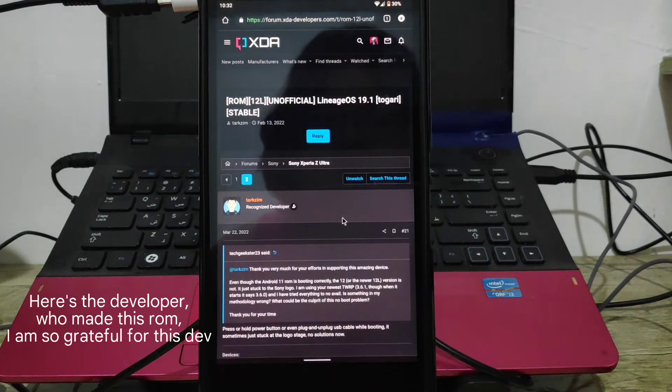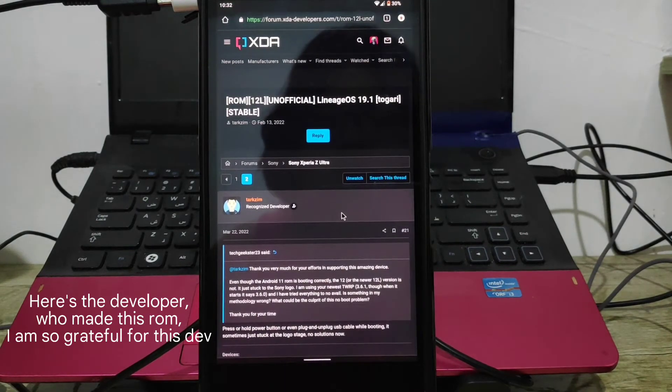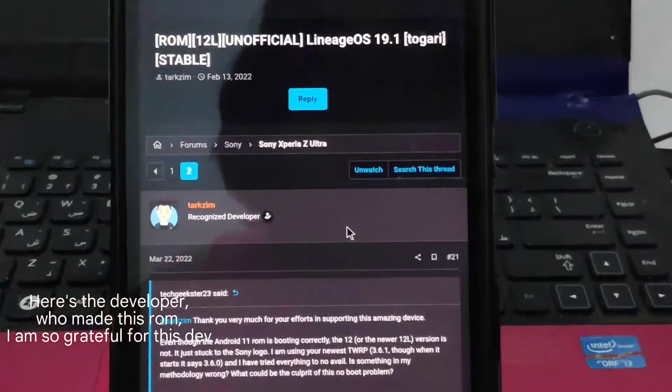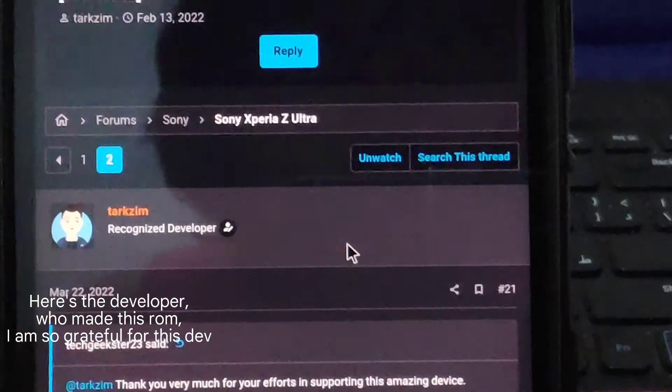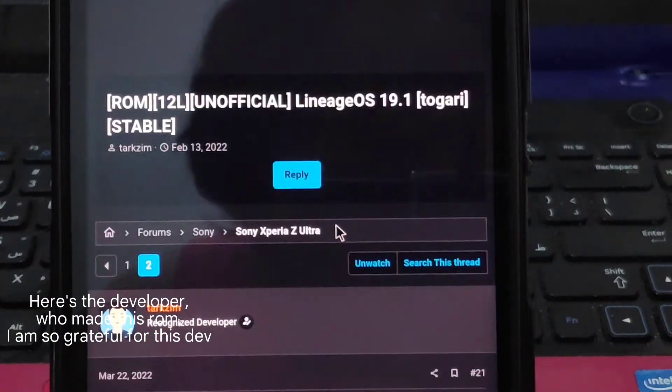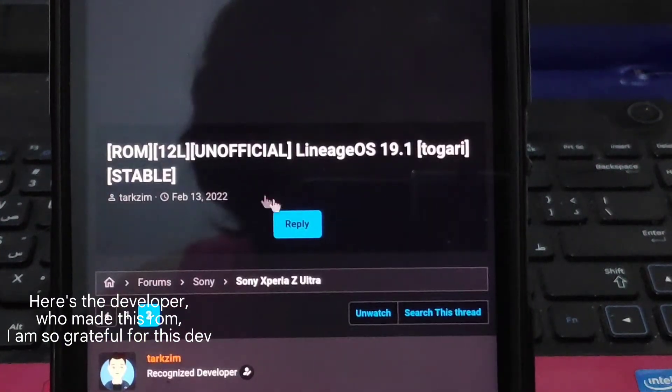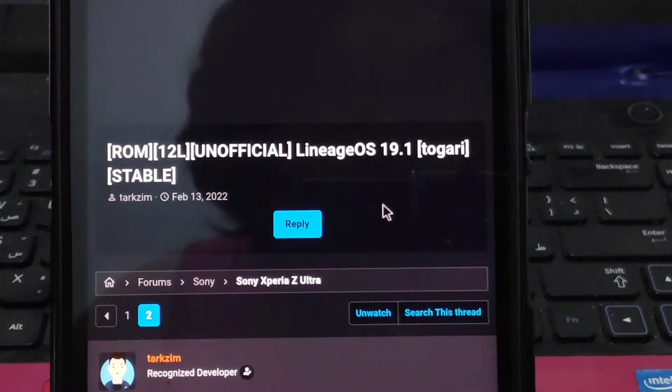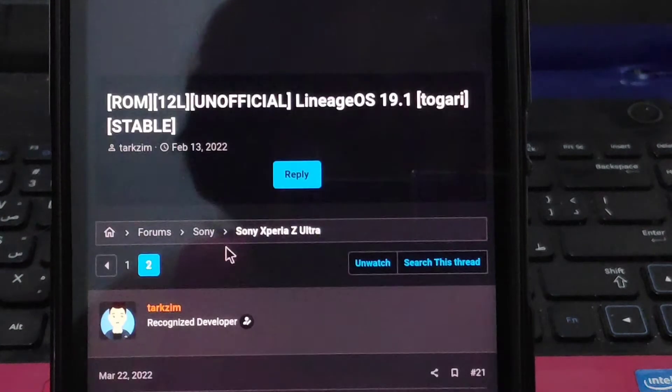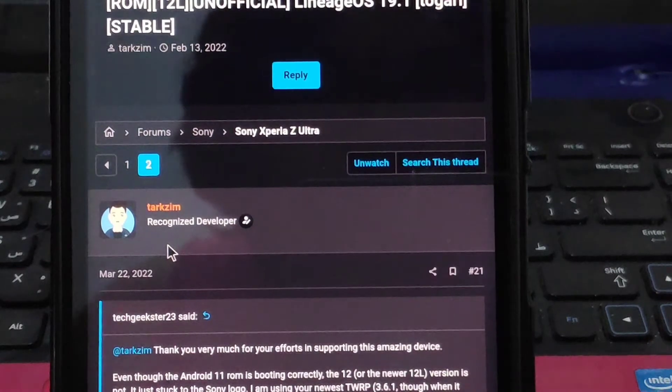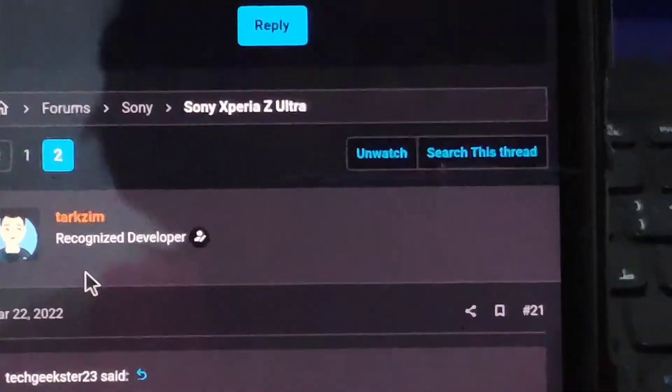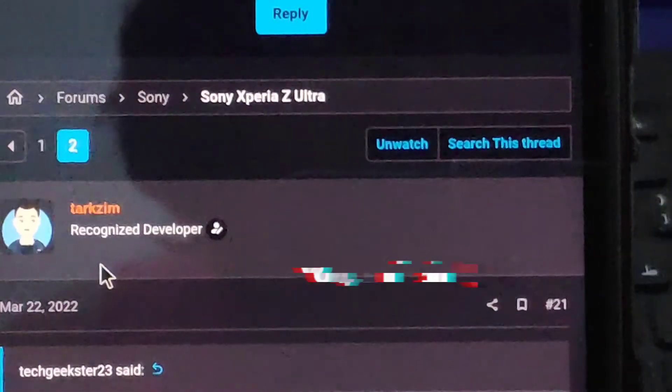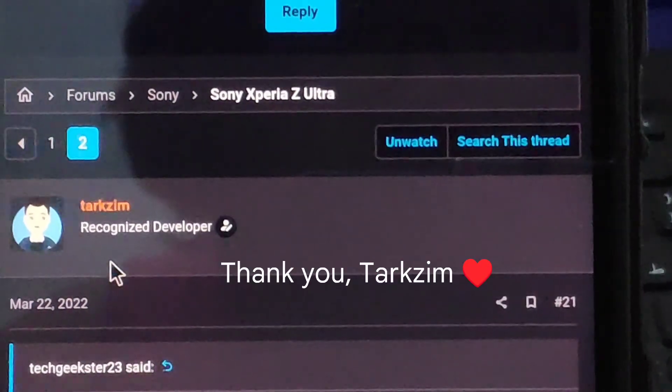Here's the developer who made this ROM. I'm so grateful for this dev. Thank you, Tarkzone.